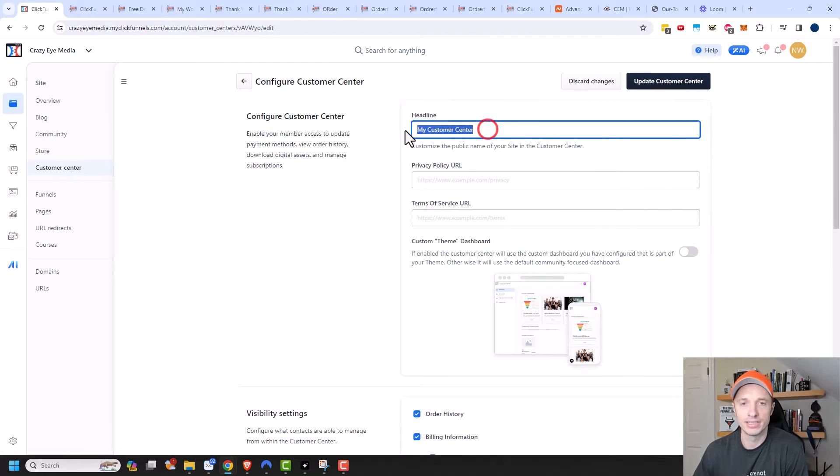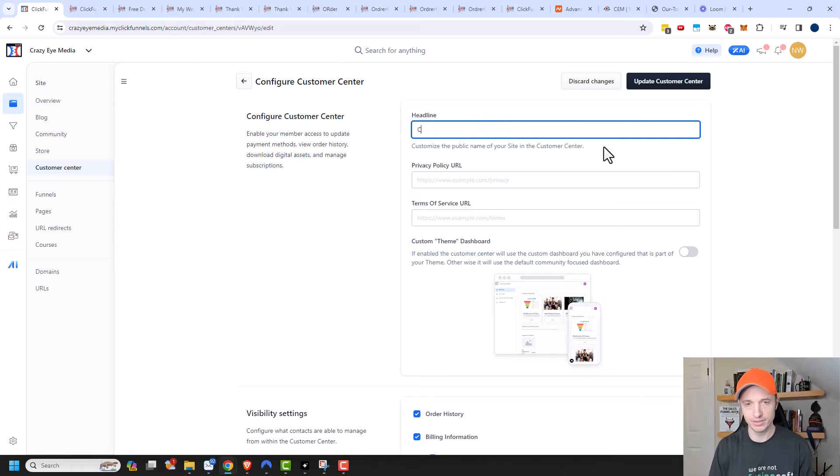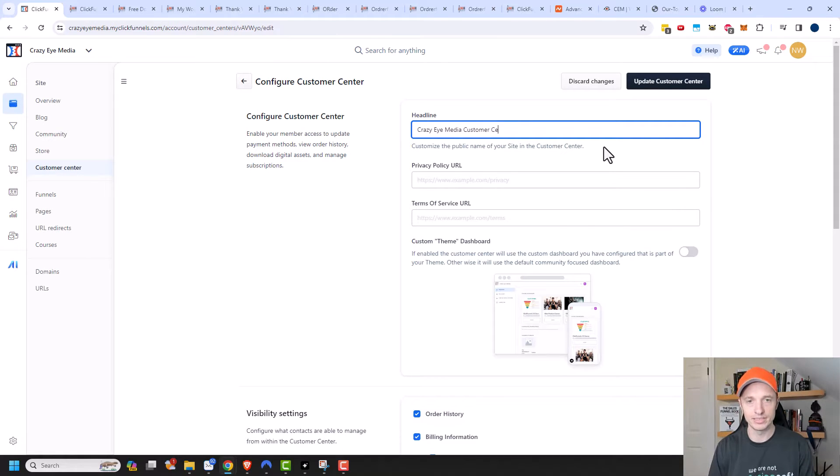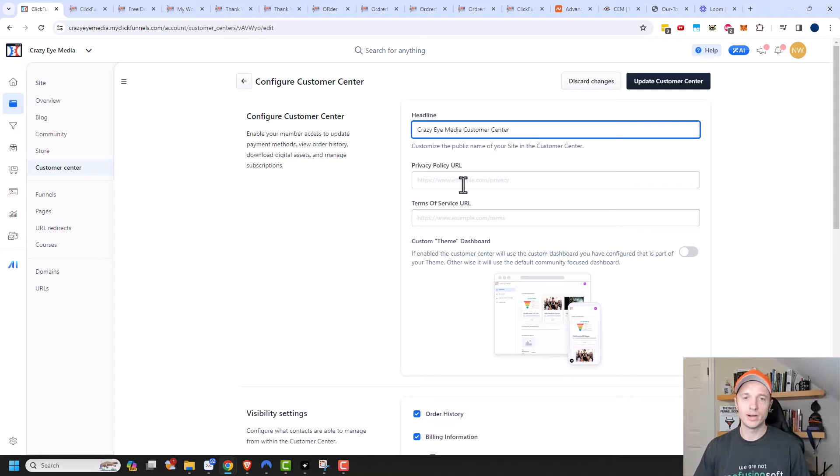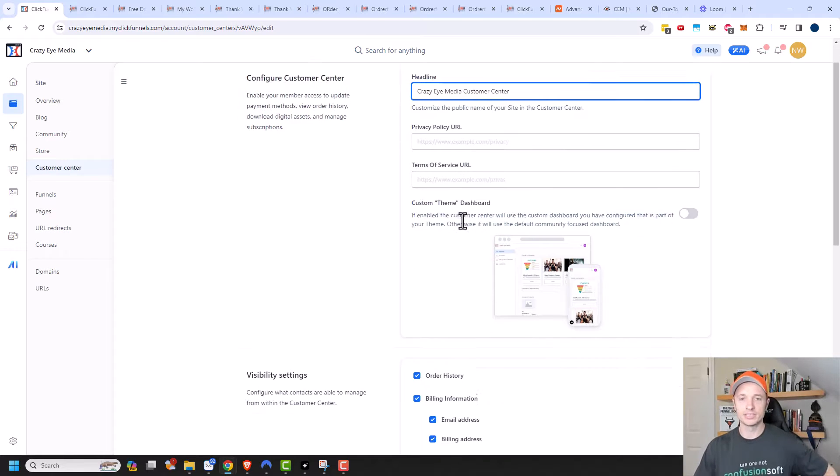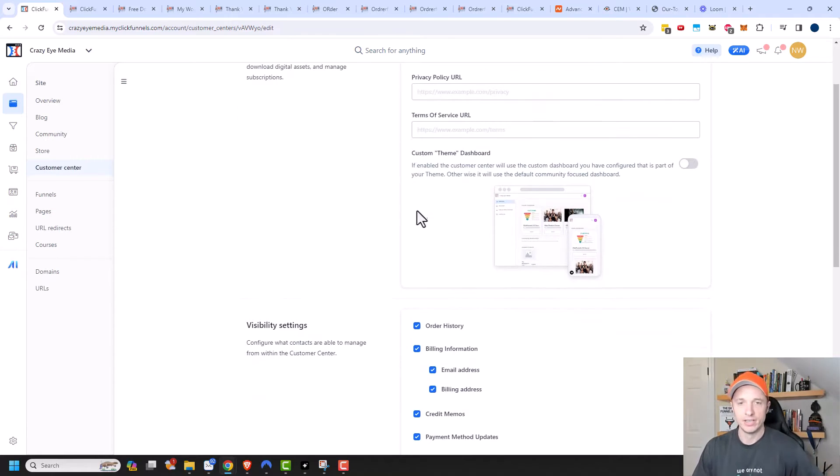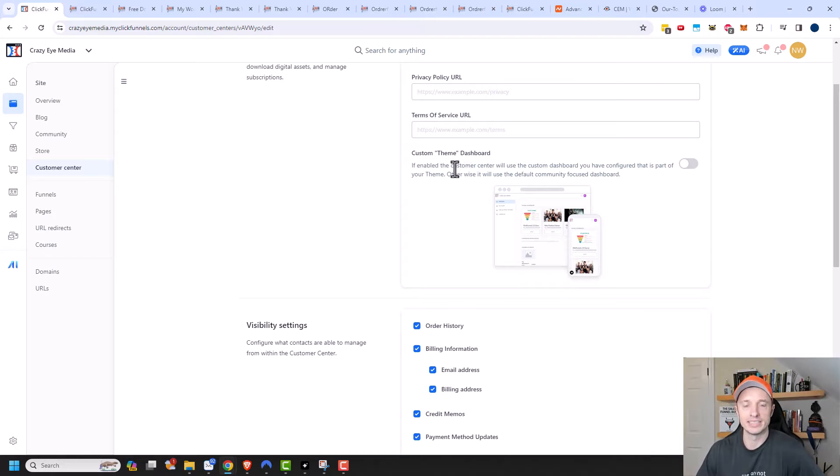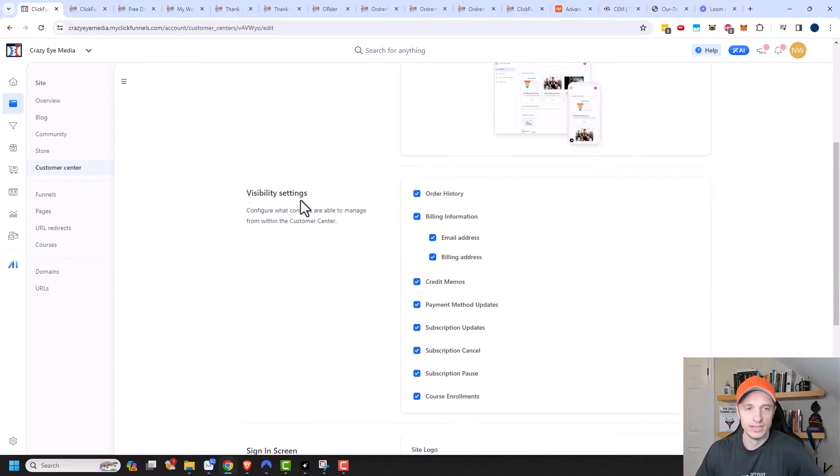So you could change the headline. So Crazy Media Customer Center. You could also change the dashboard theme if you want to do that. I'm going to leave it as the default.